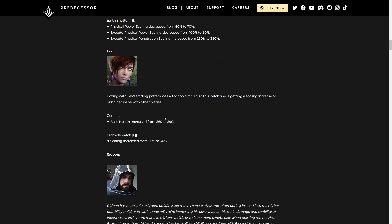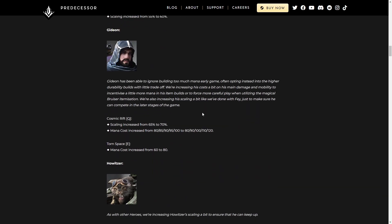The Fae, frankly, she was already a really good character and she gets a buff here. So general base health increased by 30 and Bramble Patch Q scaling increased as well. She's a really good character. Just make sure you build a Megacosm and you're good to go.